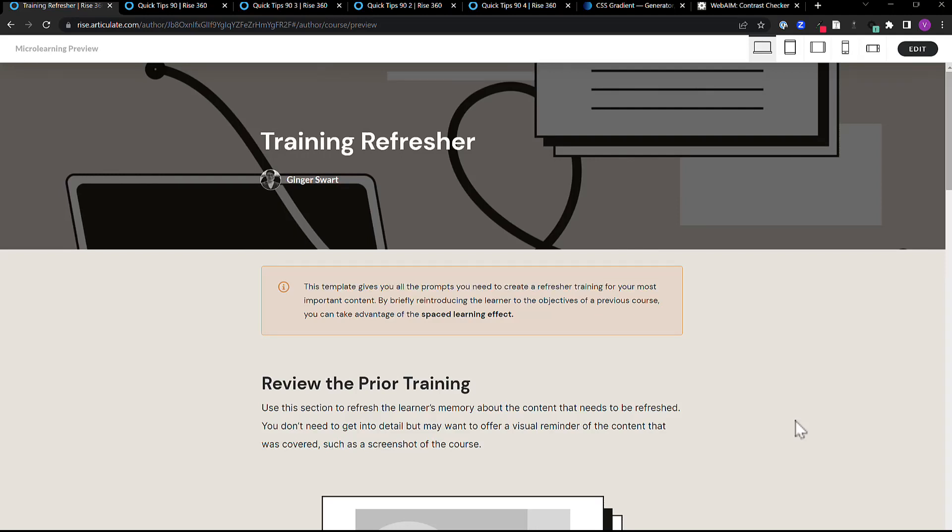My tip was inspired by our new micro learning feature in RISE 360. If you haven't checked that out yet, I highly recommend taking some time to play with it. As I've been looking at some of the templates that our amazing content team has put together for micro learning, I was inspired to play with colors and shapes.